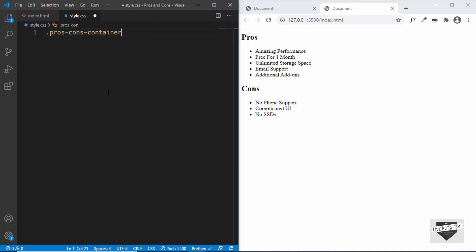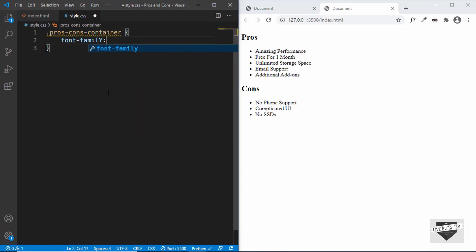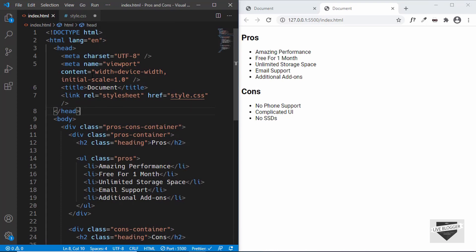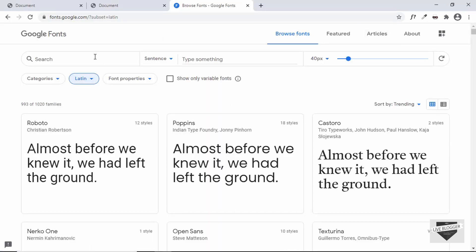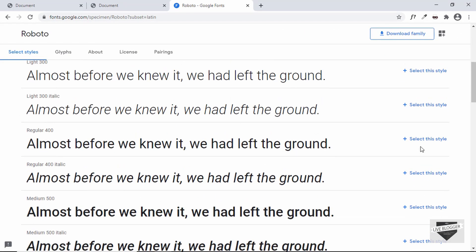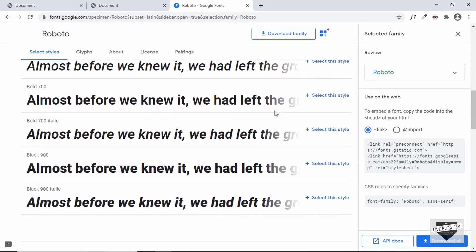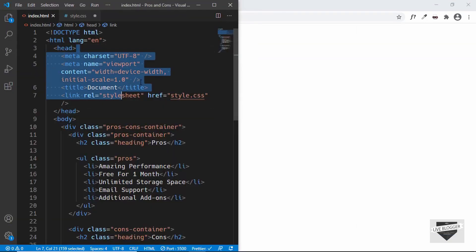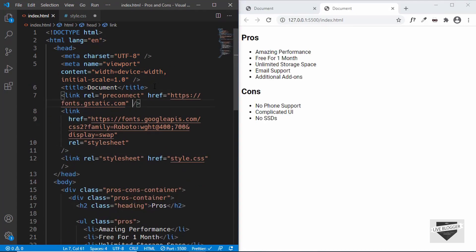We'll start styling the pros-cons-container by giving it a font-family of Roboto. If you don't have it installed, you'll need to add the Google Fonts link to your HTML. I've opened Google Fonts, selected the Roboto font with both regular and bold styles, copied the link tag, and pasted it into the HTML. Now let's continue with styling.